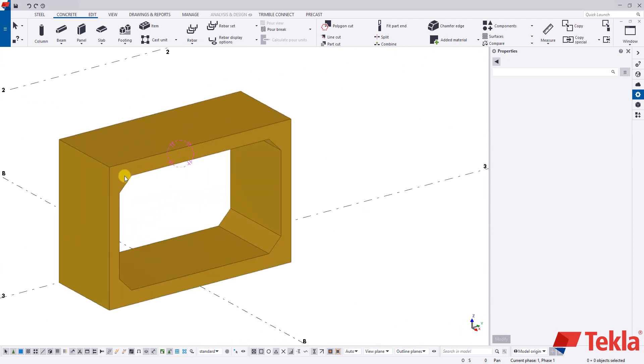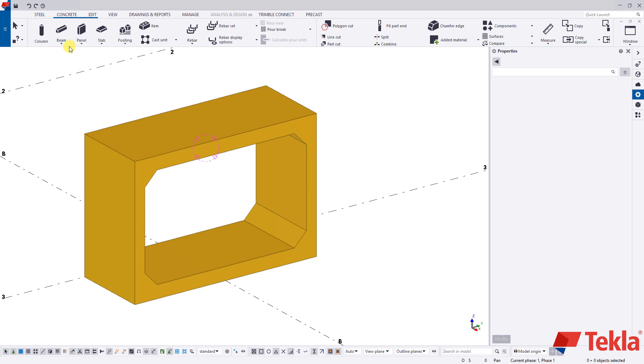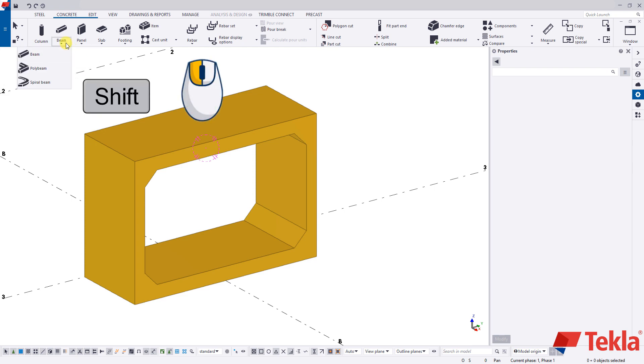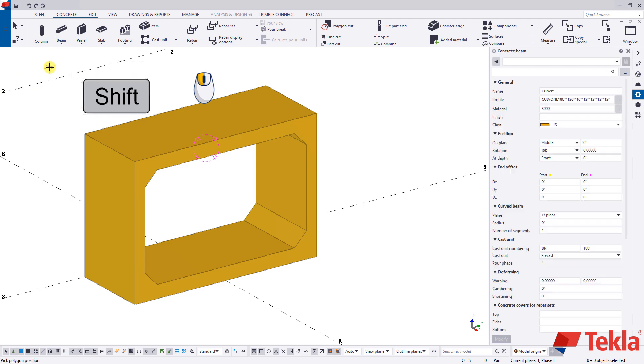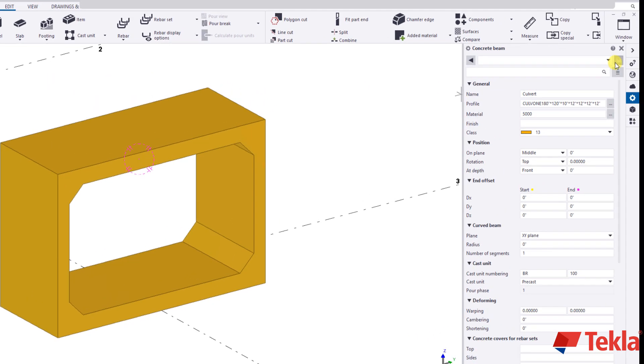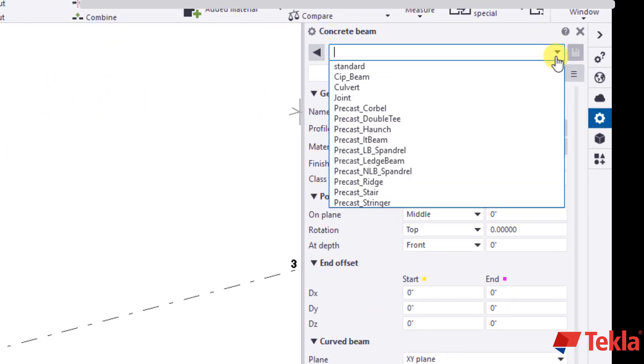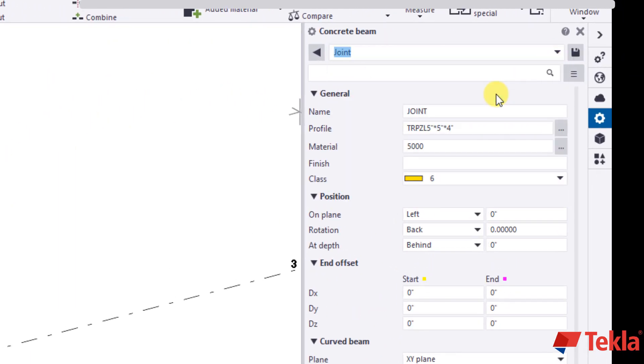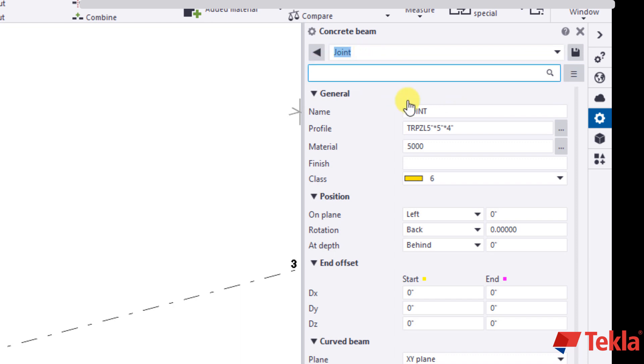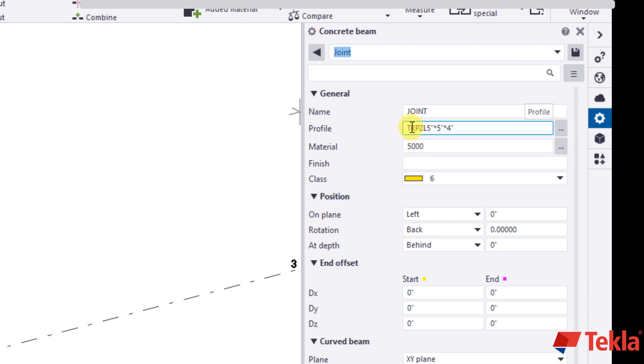What we need to do is we need to create the joint detail here. So same process. Click this drop down and we're going to select the poly beam by holding shift and clicking. I'm going to load in my joint details. Again you won't have this drop down but just copy these settings here. We're going to name this beam joint. And then here is the profile.